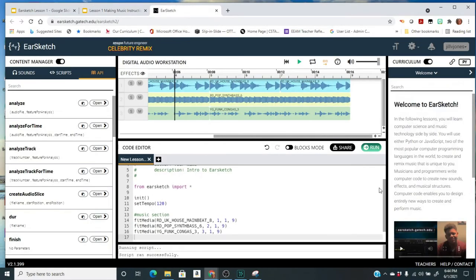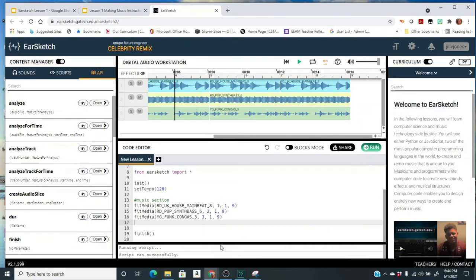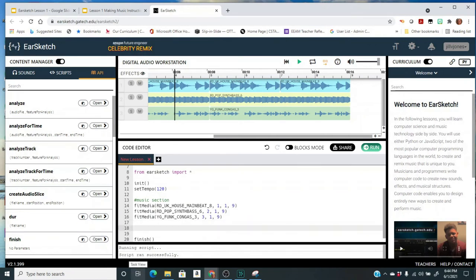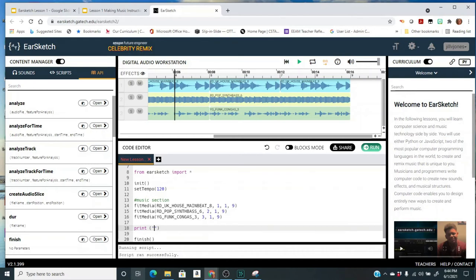I'm going to come back here to my code. I'm going to, well it has to be above 19 doesn't it, so it could be on line 17. I might press enter and do it right here on line 18. I'm going to type the word print and then in parentheses and in quotation marks I'm going to put my name, but you would actually type your name, is a coder.